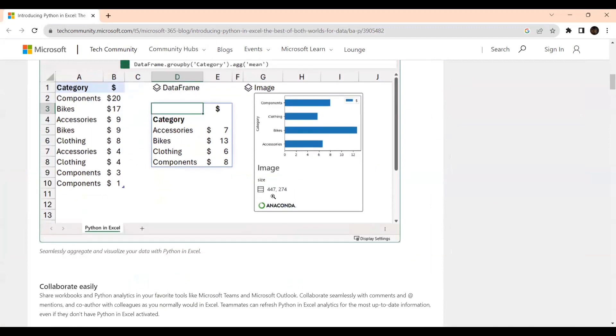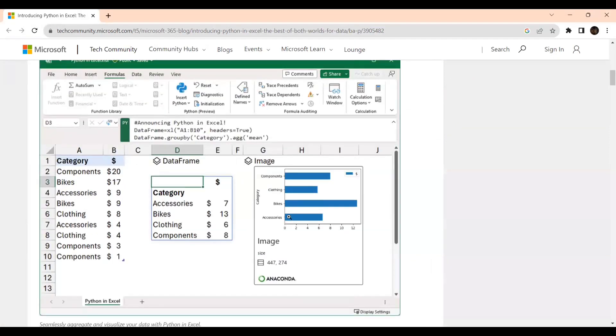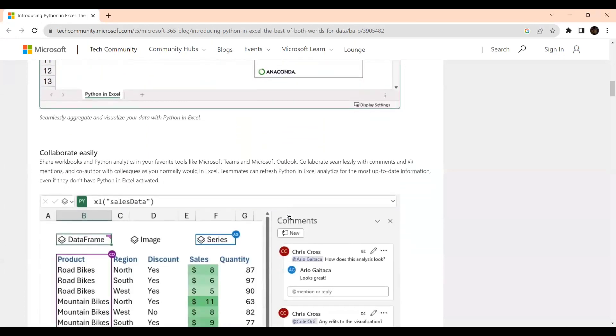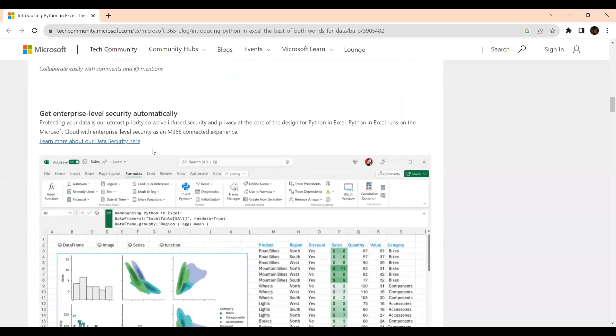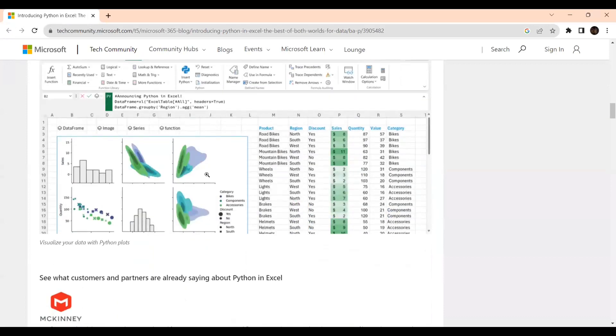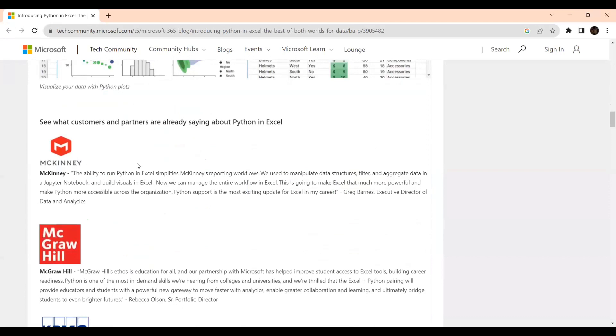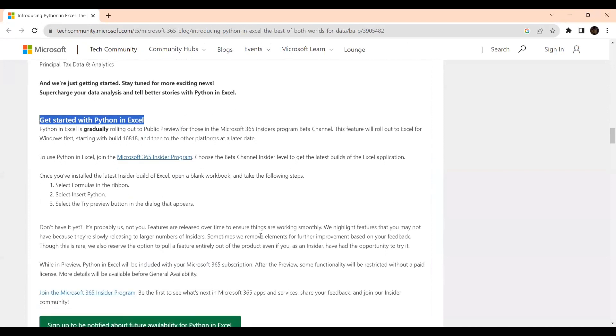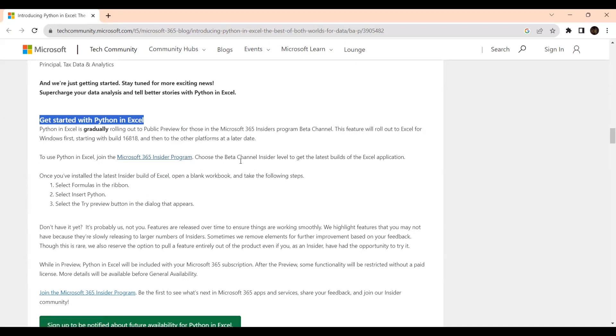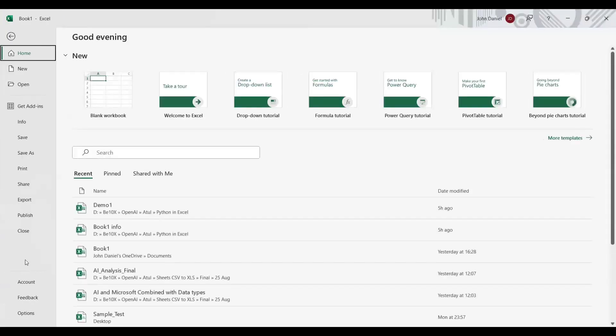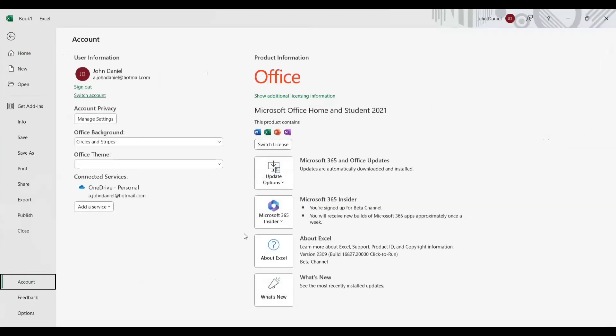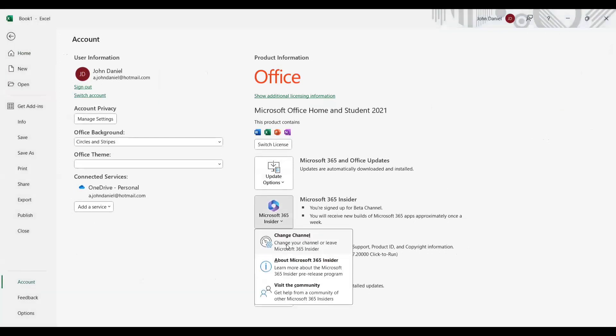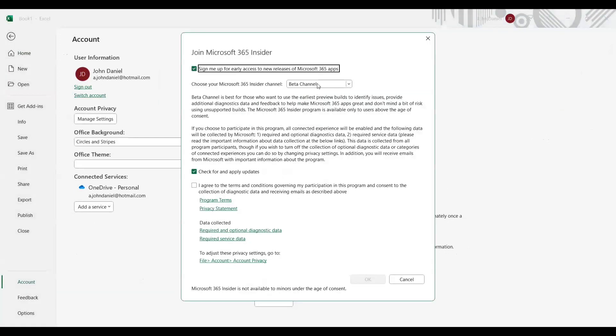If you do a Google search, you will get it. This is the part: 'Introducing Python in Excel - The Best of Both Worlds for Data Analysis and Visualization.' This will give you the intro. There are data analytics features, collaboration, enterprise-level visualizations you can explore, and what companies have opted for. The how-to part starts mainly from here: 'Get Started with Microsoft Excel.' To use Python in Excel, join the Microsoft 365 Insider program and choose the beta channel.